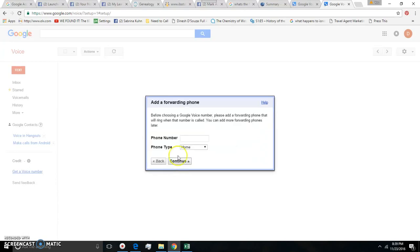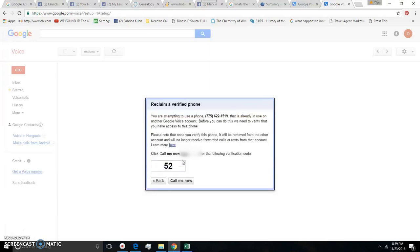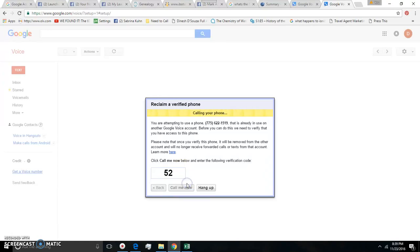You type the number that you're going to be forwarding your calls to, so your cell phone or your home phone, click continue and then Google is going to call you and ask you to verify. You need to click call me now first and then you need to enter that code into your phone after it asks for it. So I'll go ahead and do that.